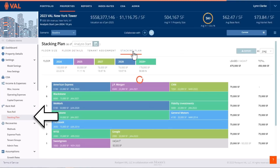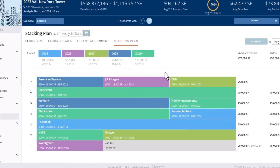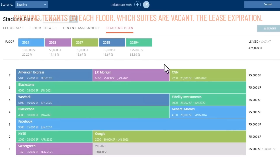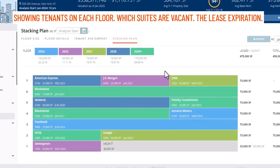VAL's stacking plan provides a visual representation of your commercial real estate property, showing tenants on each floor, which suites are vacant, and the lease expiration.